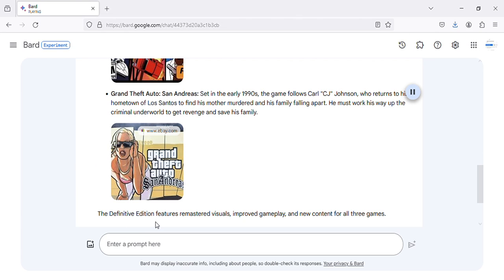The Definitive Edition features remastered visuals, improved gameplay, and new content for all three games.